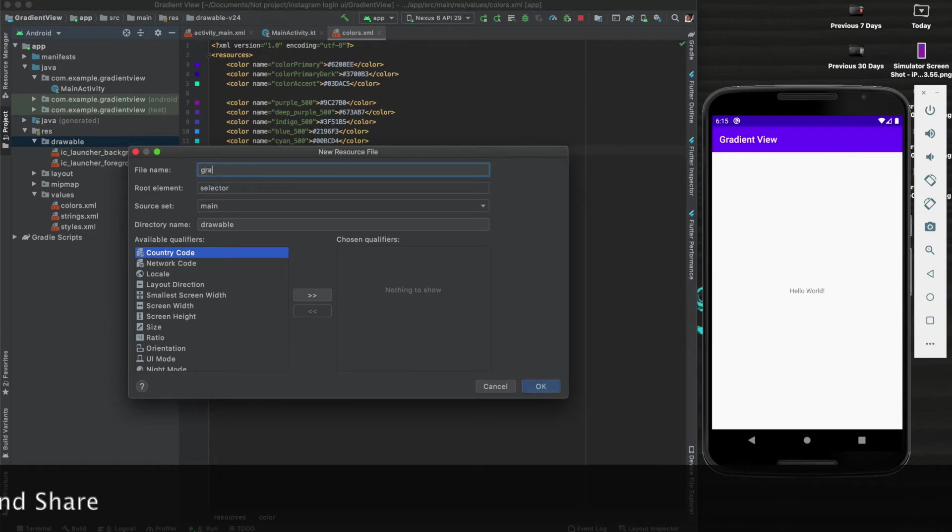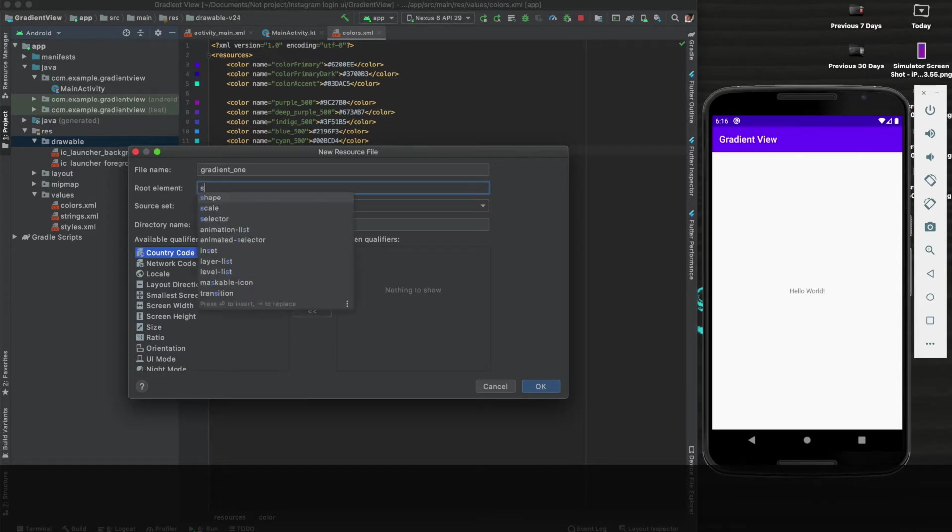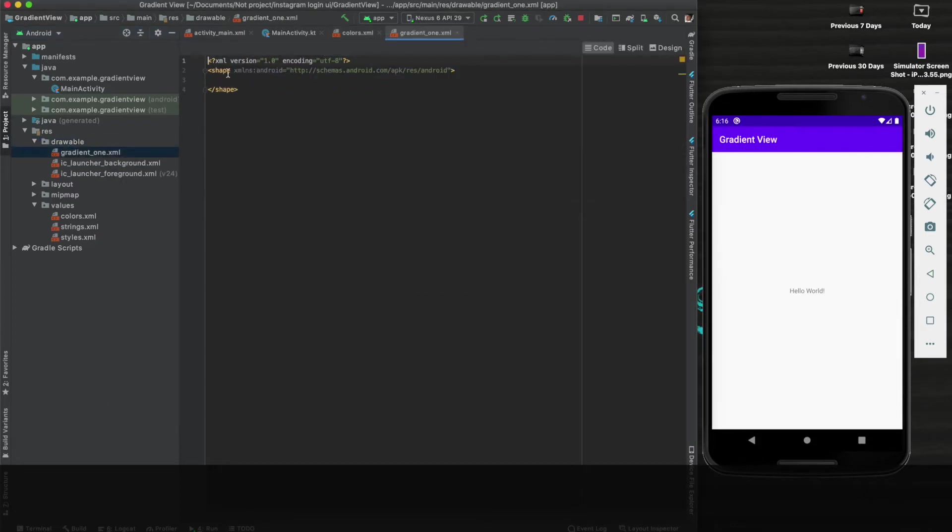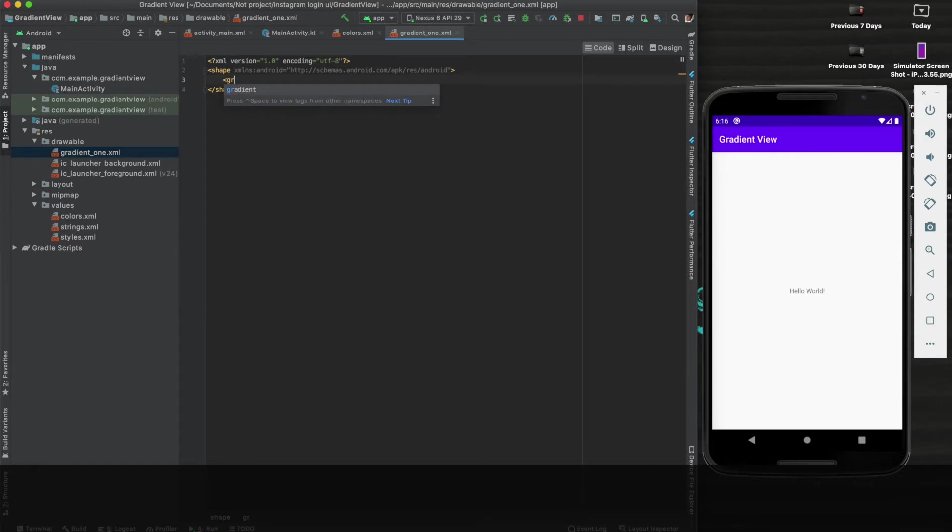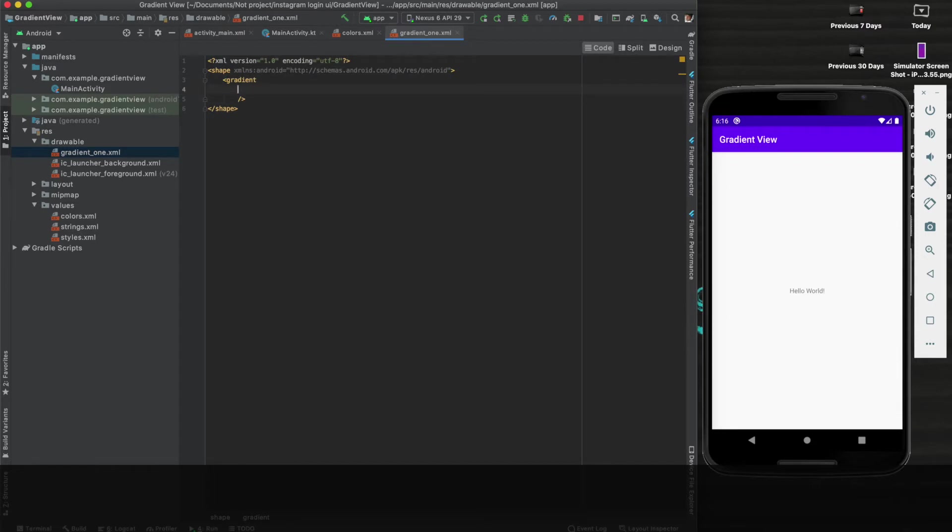Name it gradient_one. Now the root element should be shape. And here it is. Make a gradient, close it inside this.